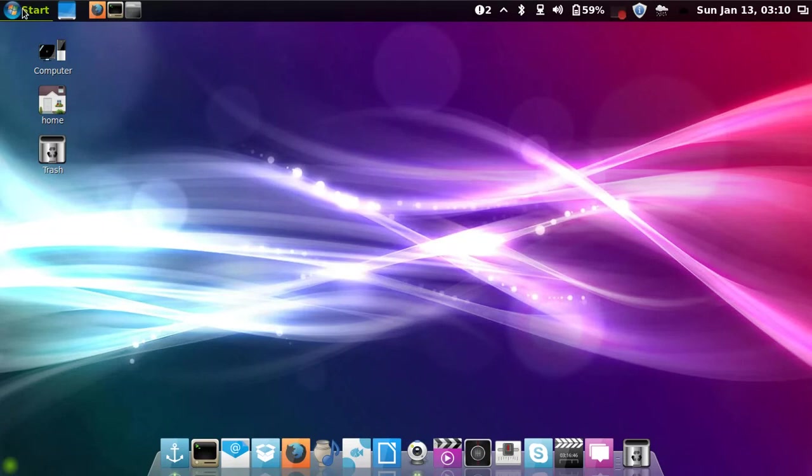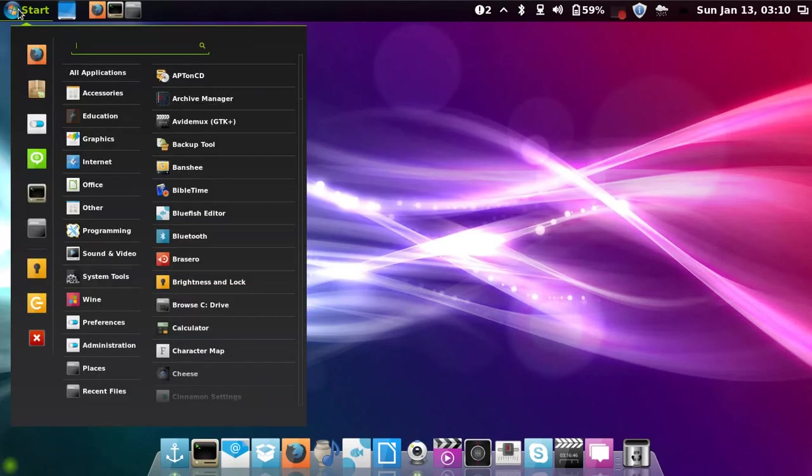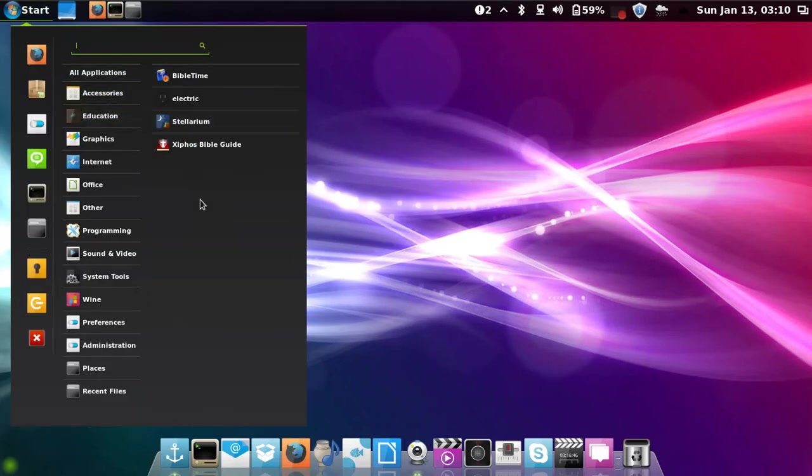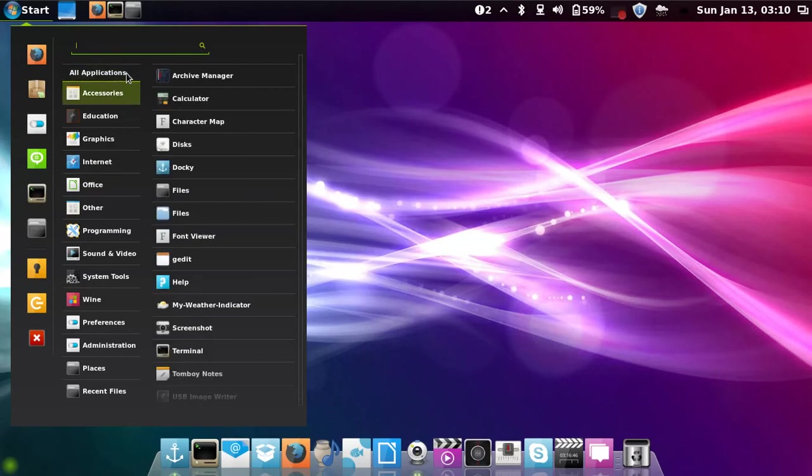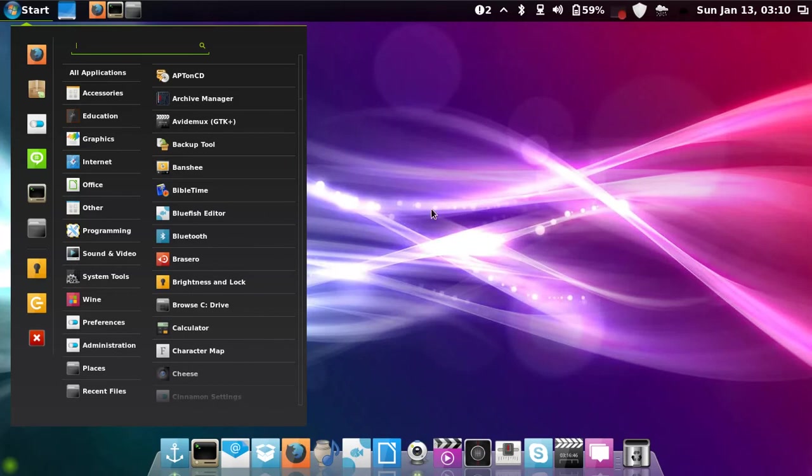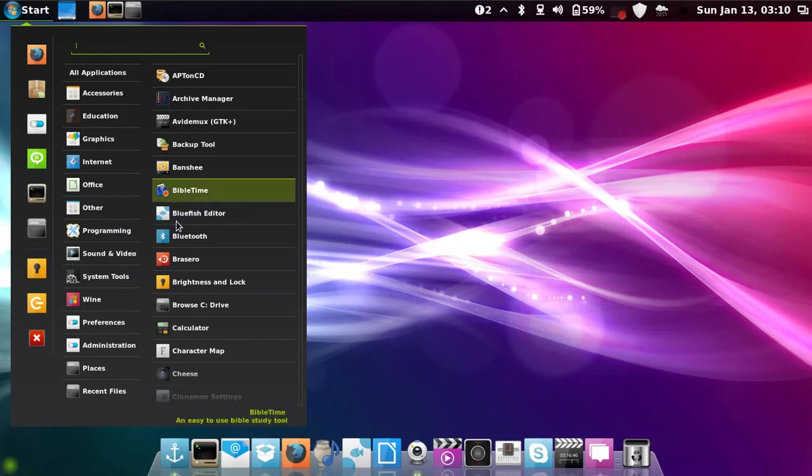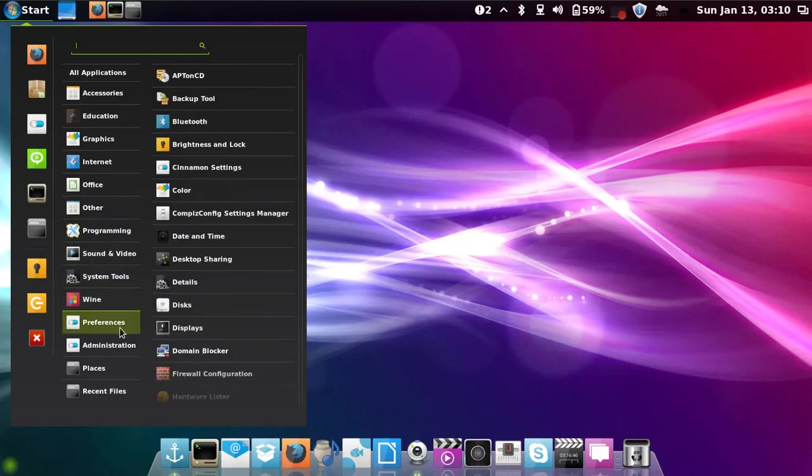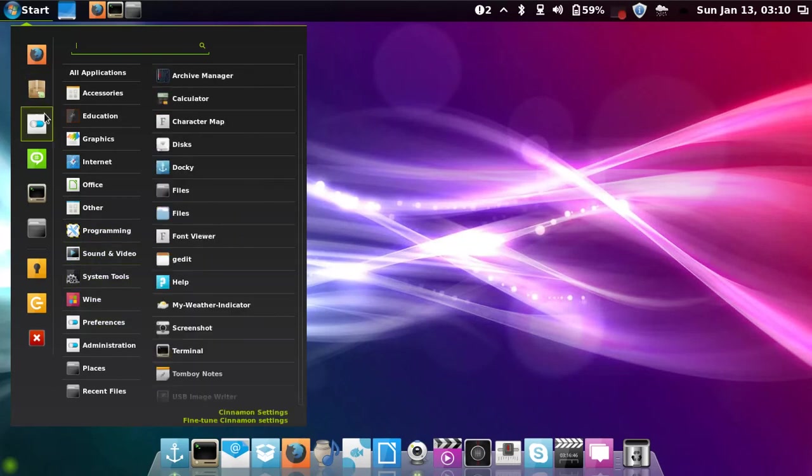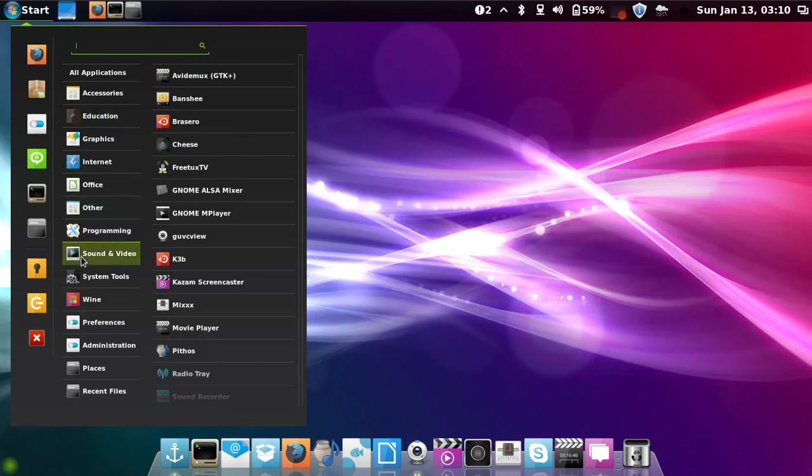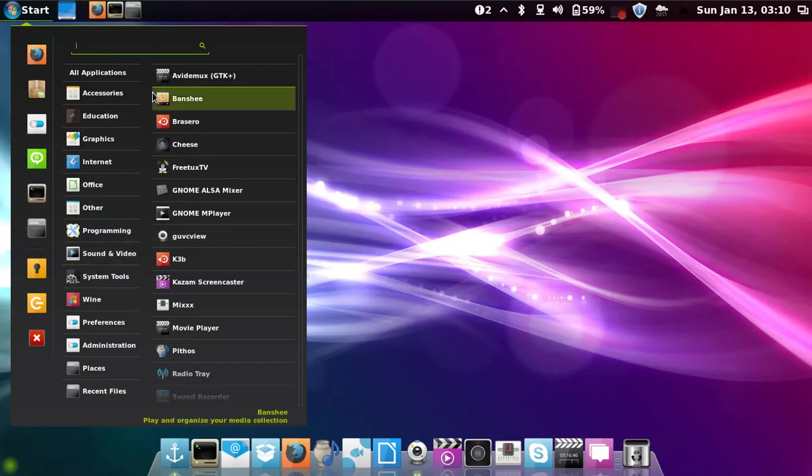There's a program called Compiz Fusion or Compiz. It's more eye candy actually. You could do a cube and rotate it and splash screen, like make windows wobble. It's pretty fun. I didn't set it up right now, but it's pretty fun to experiment with.